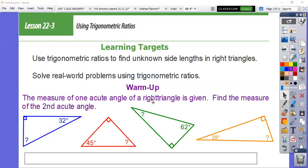Welcome A-squared-I students. This is Mr. Sierra from Pauley High School. I'm going to go over lesson 22.3 from the springboard. The previous two lessons you've been doing things with right triangles, and the previous lesson you learned about your trig ratios: sine, cosine, and tangent. Today we're going to apply those trig ratios to right triangles so you can solve problems — find unknown side lengths in right triangles and solve real-world problems using trigonometric ratios.